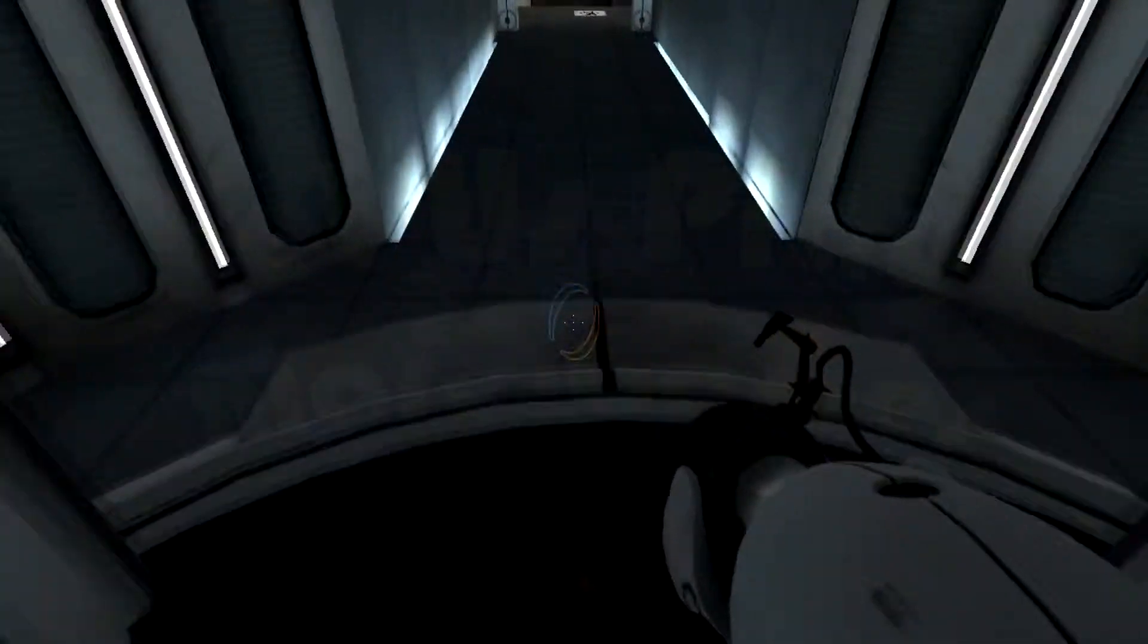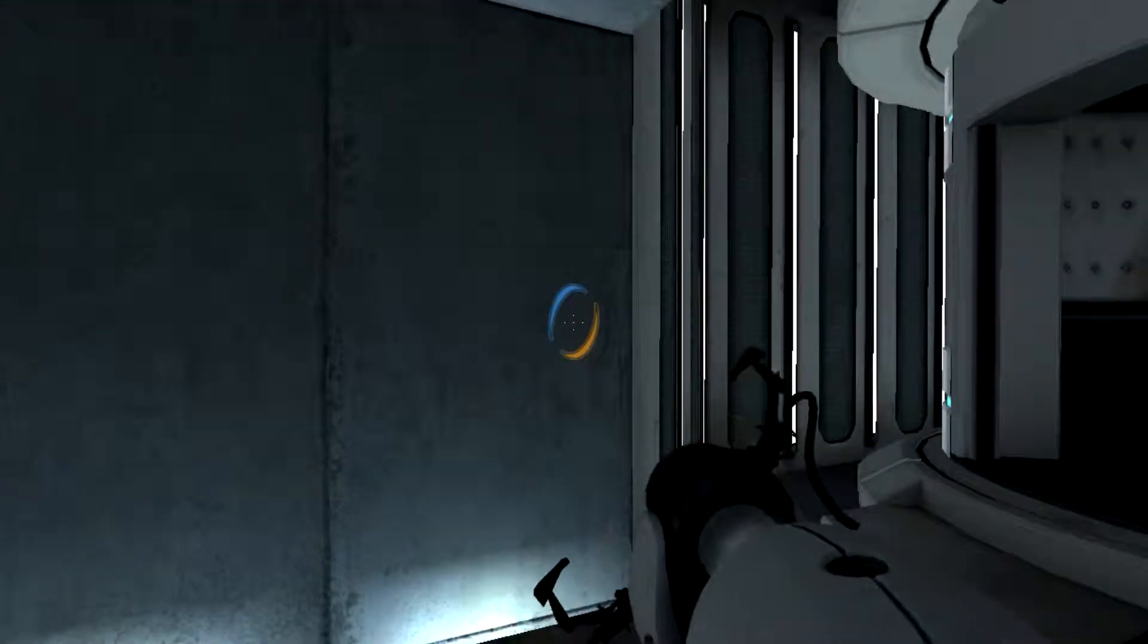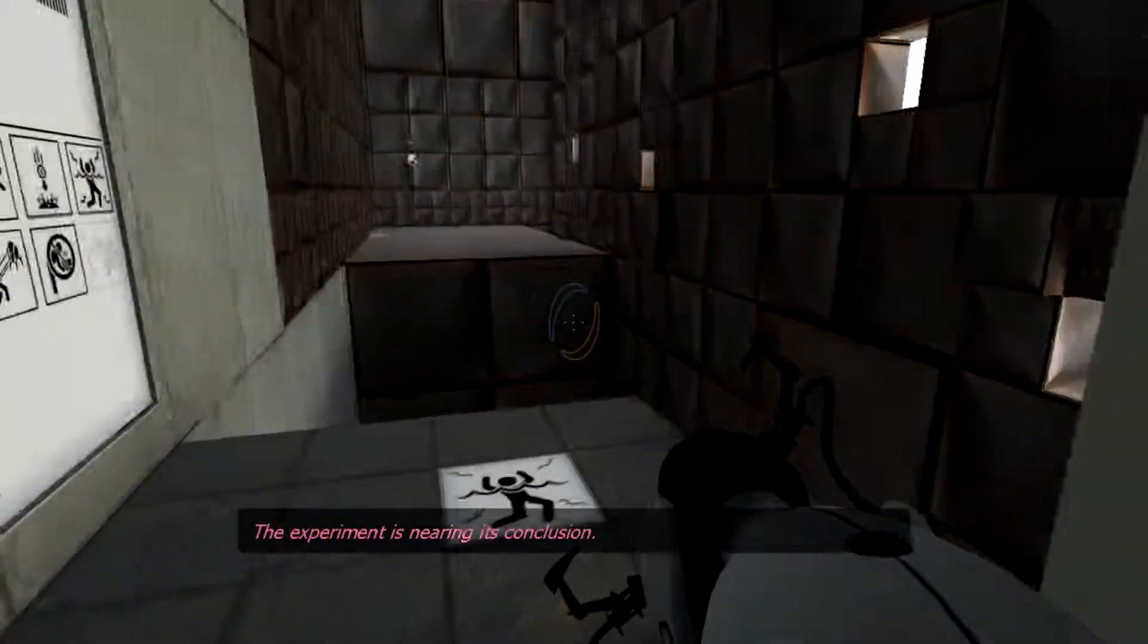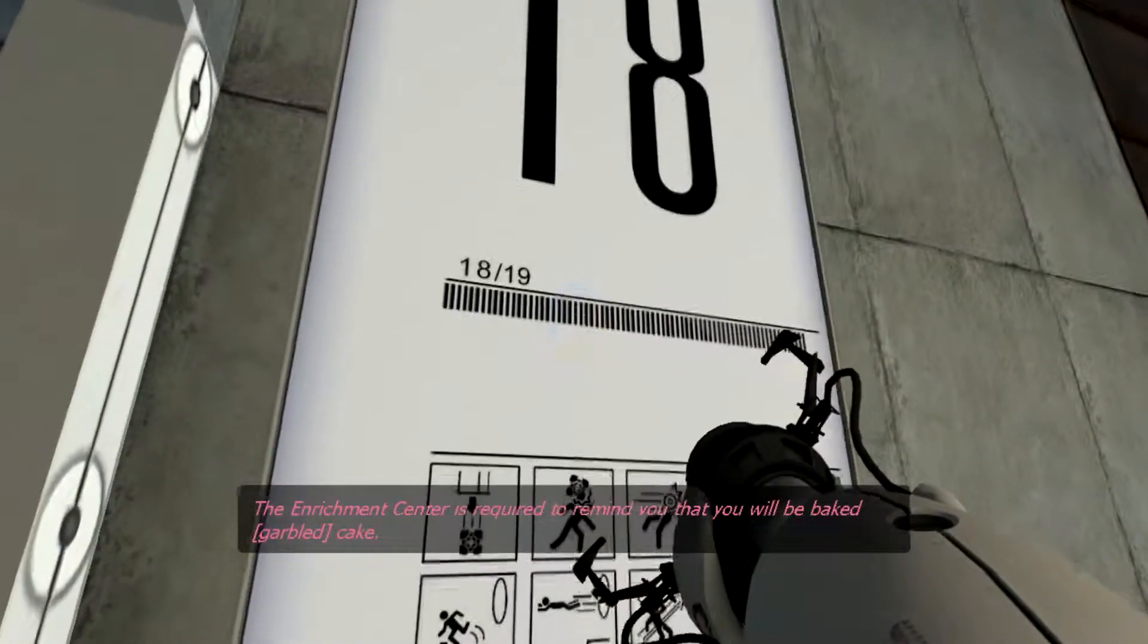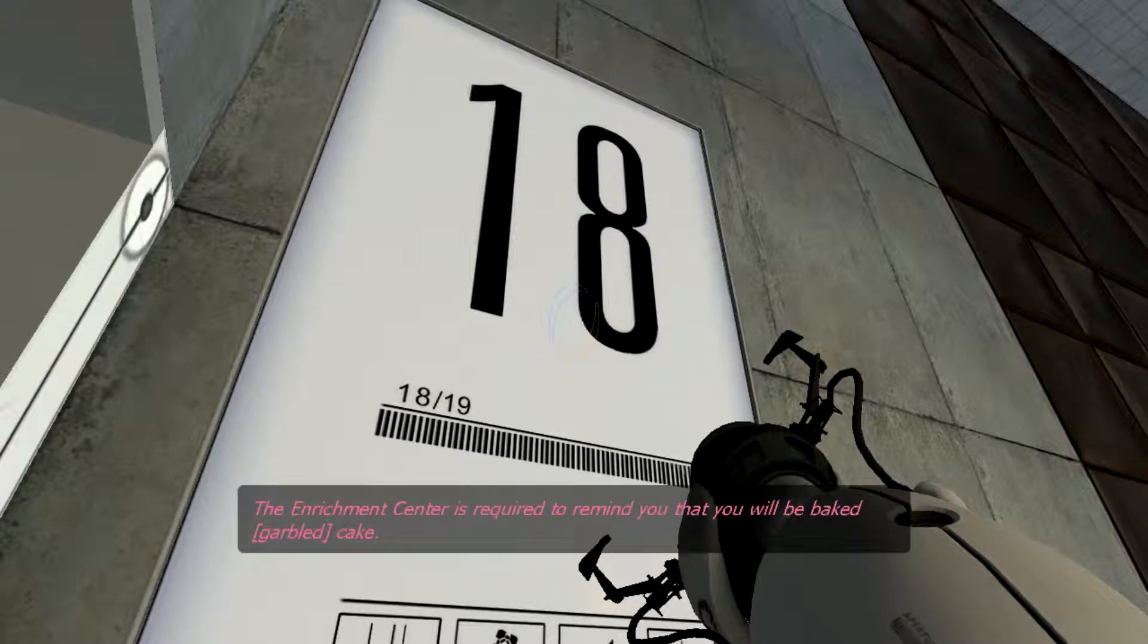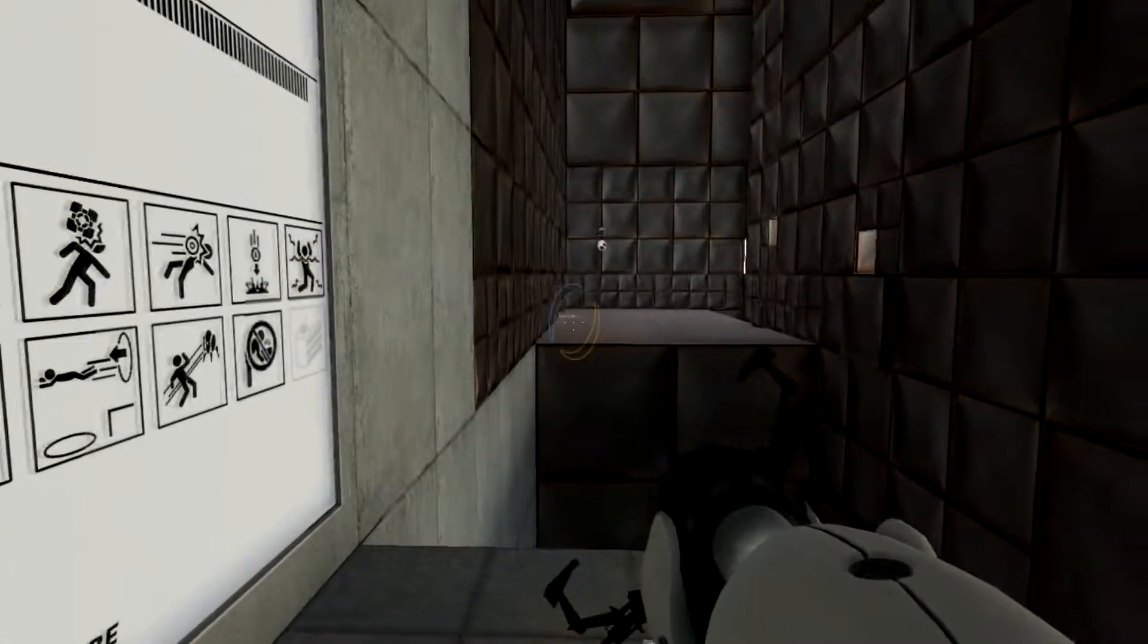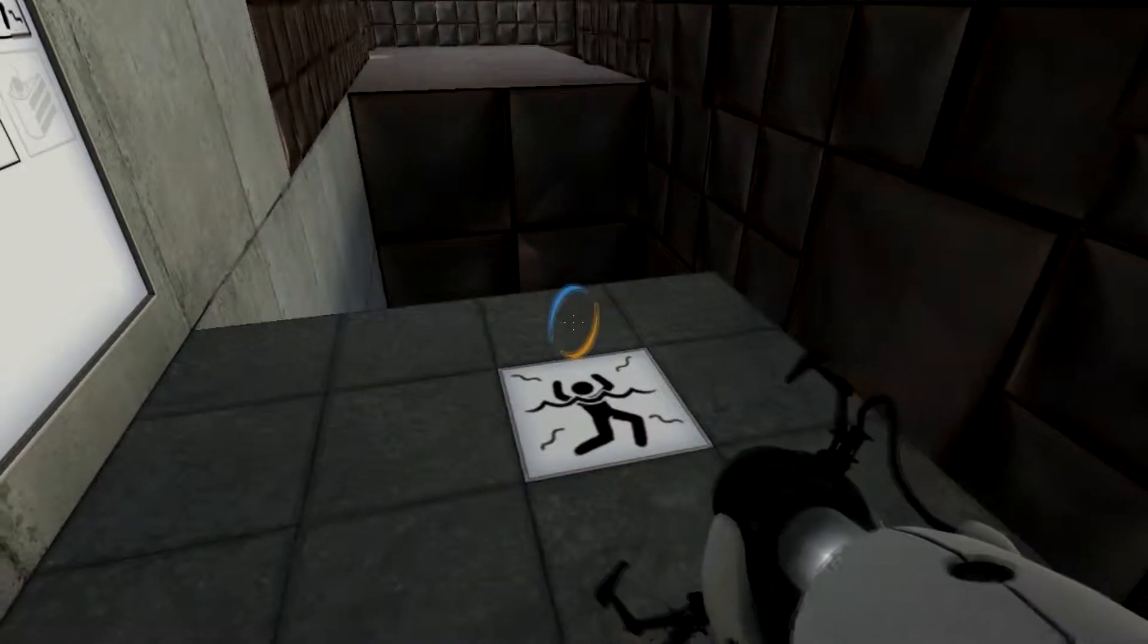Welcome back everybody to another episode of Portal. We are just flying through these levels and loving every minute of it. Wait a minute, did that just say that I will be baked and then there will be cake?